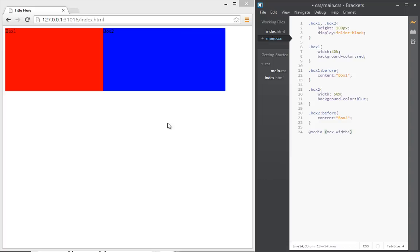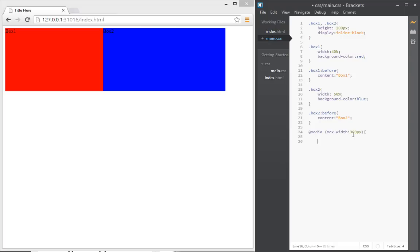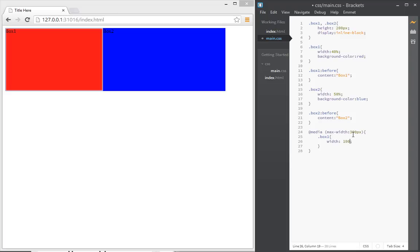Let's say 300 pixels. So 300 pixels, and say that box one, we want the width to be 100 percent, and we want box two to also have the same width.